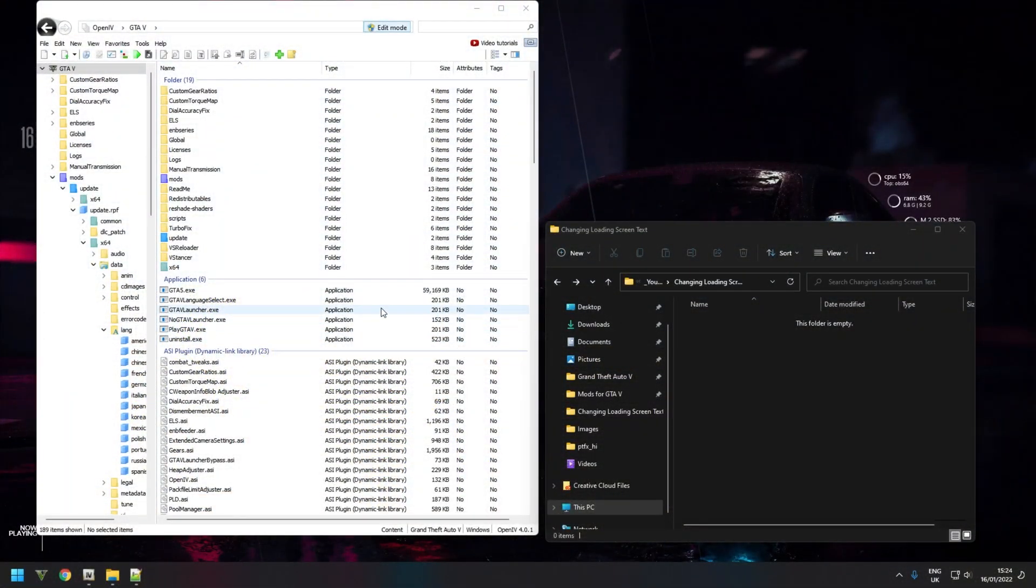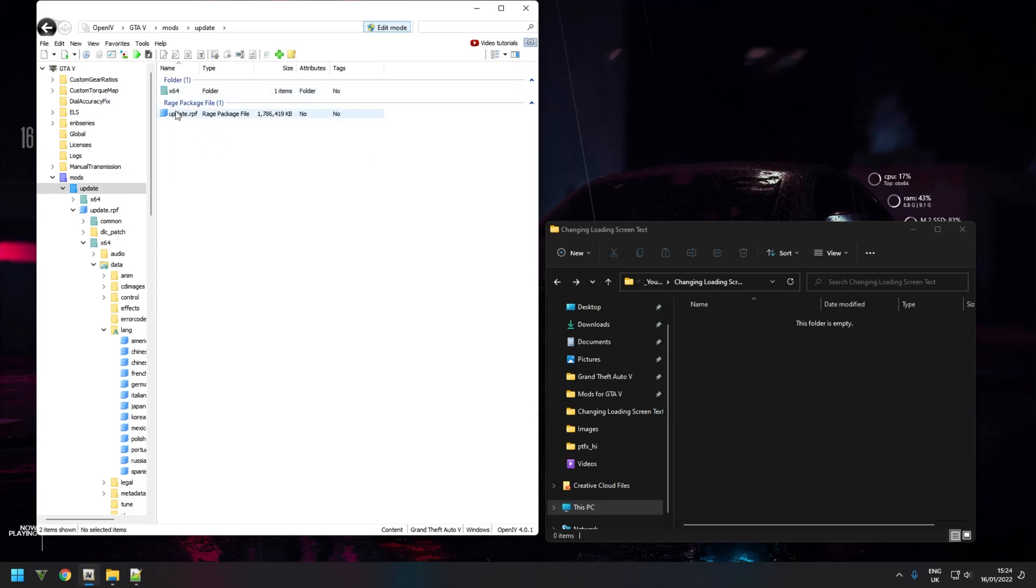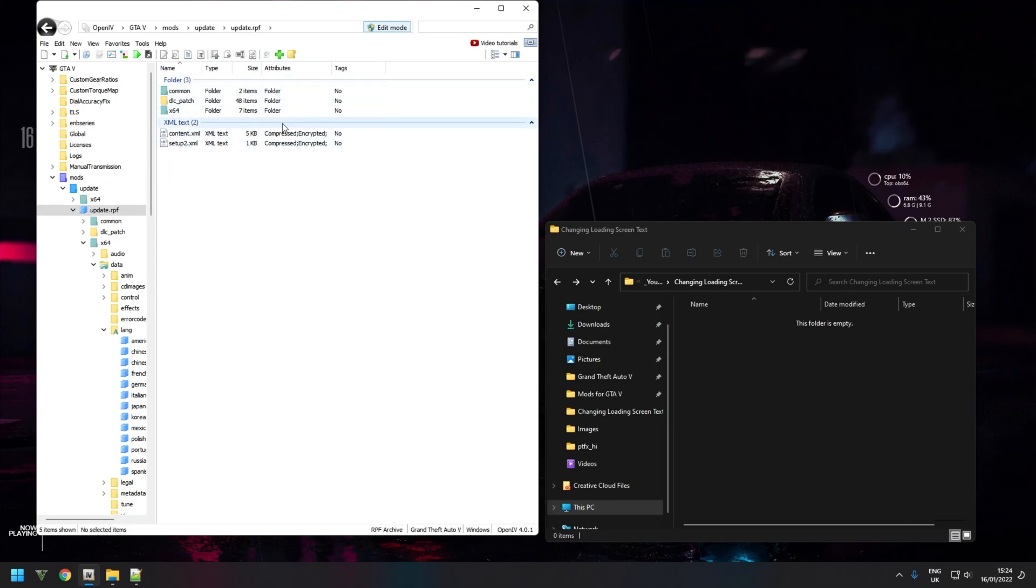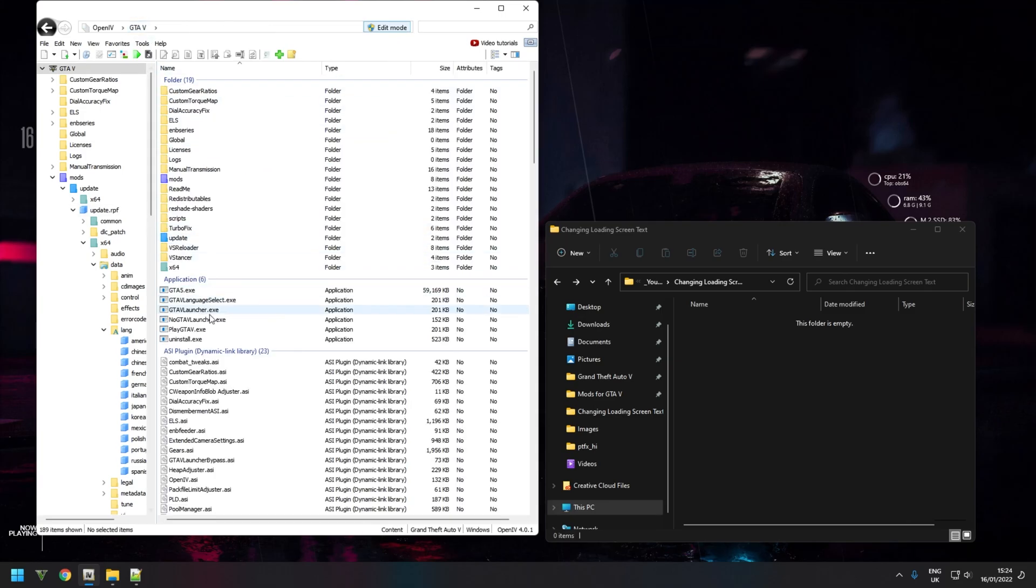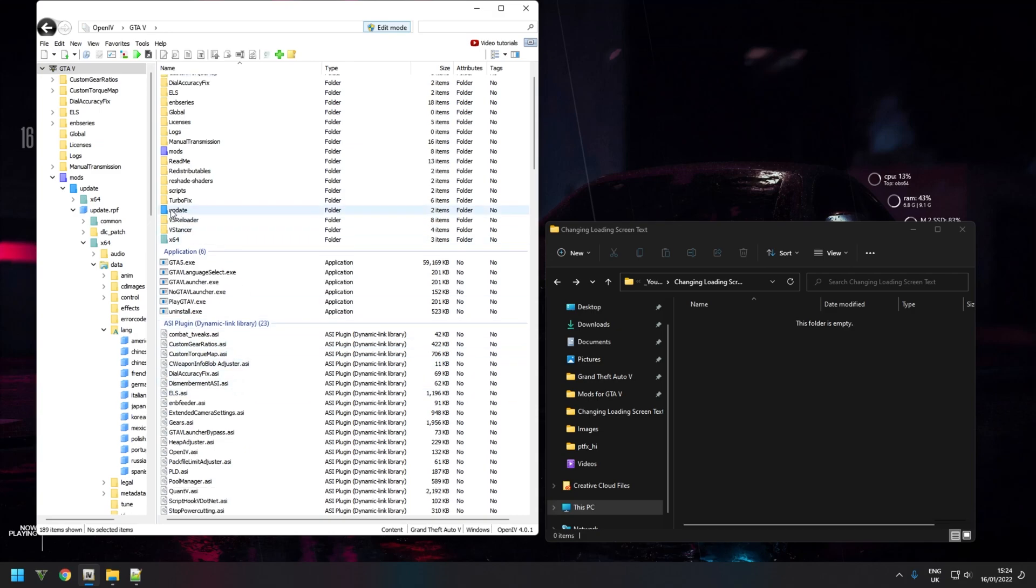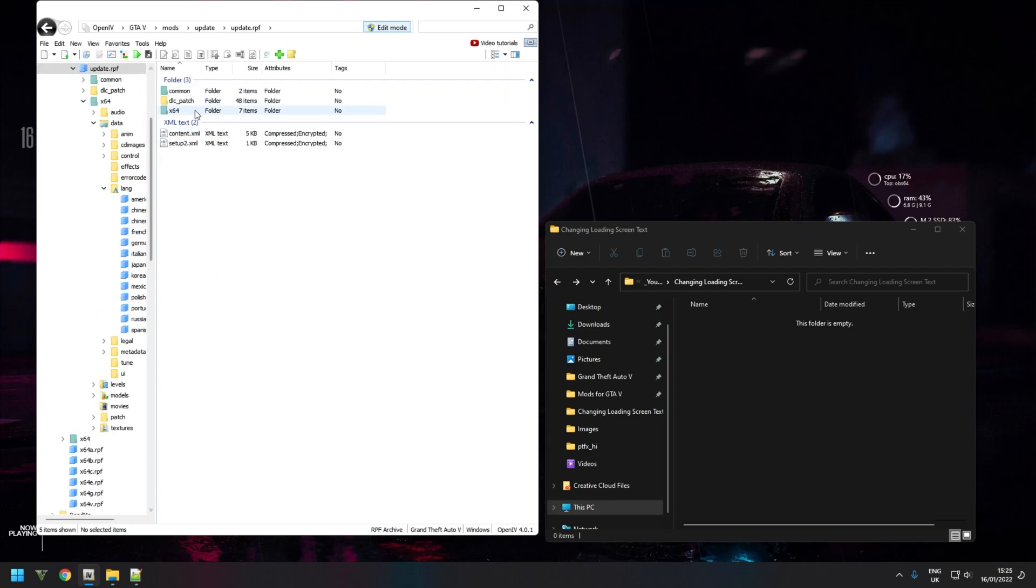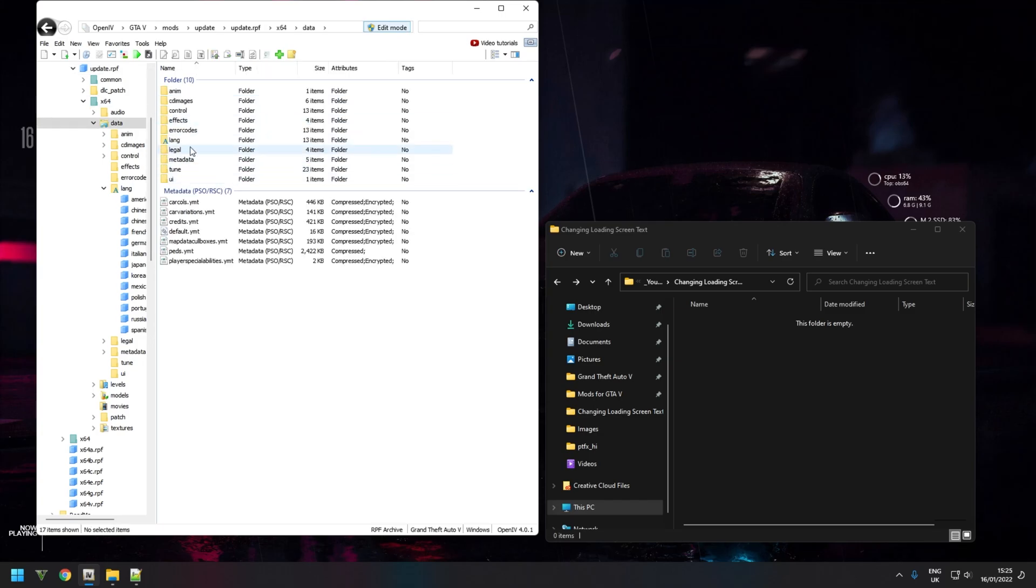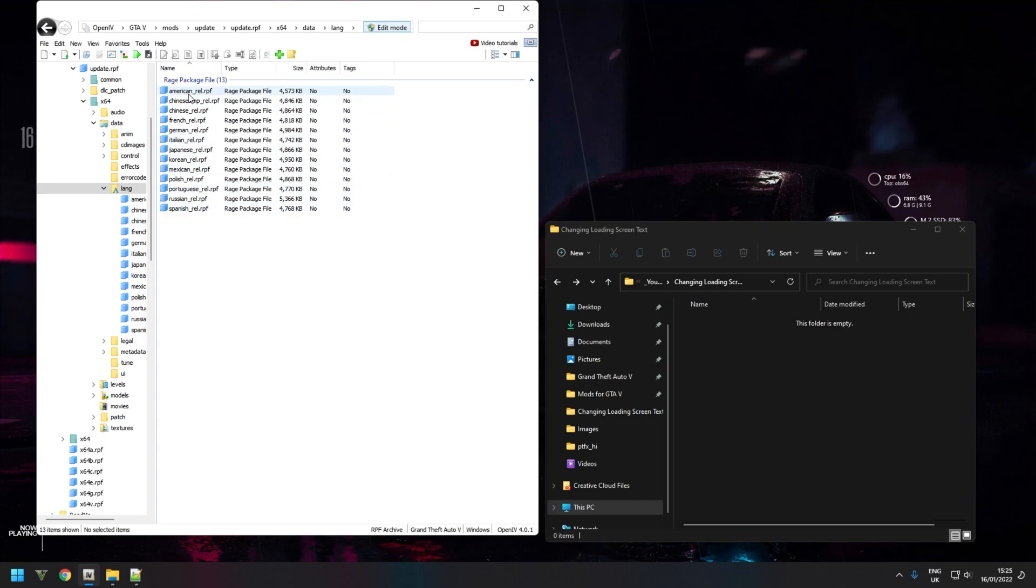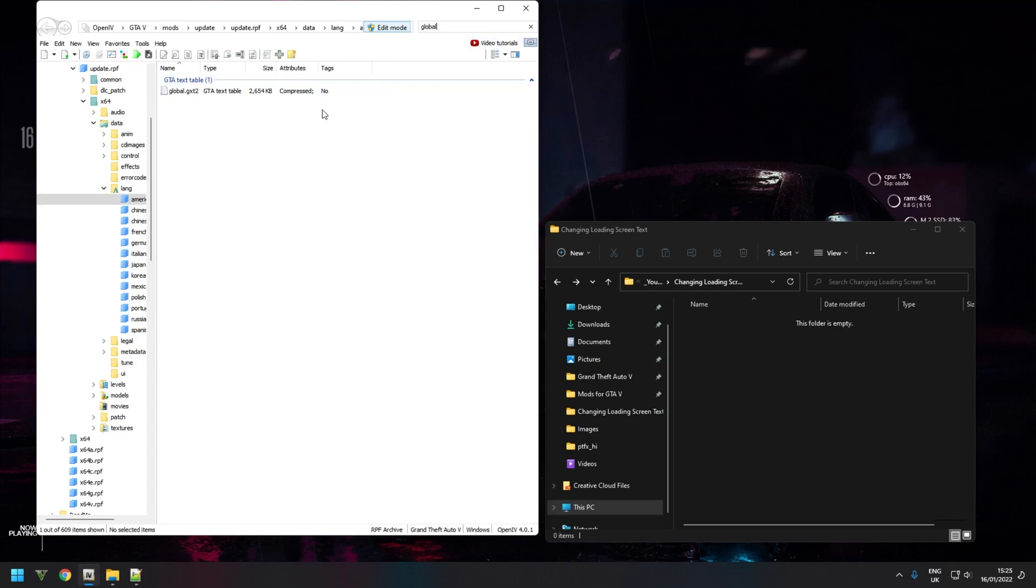Now that we're in OpenIV, we need to edit the file. In order to do that, go into your mods folder, update, update.rpf. If you do not have an update.rpf in your mods folder, you need to copy it across from your retail folder. So go back to GTA 5, update with the blue folder, update.rpf. This is where it will state Copy to Mods Folder. Copy it over, then go into x64, data, lang, and it's this one: american_rel.